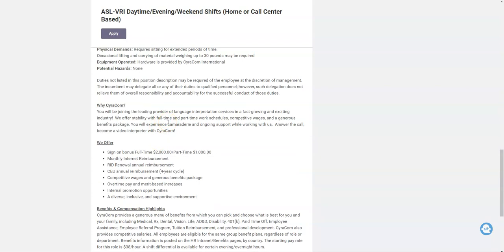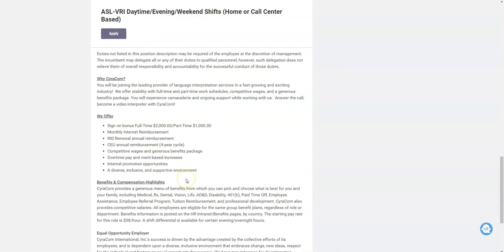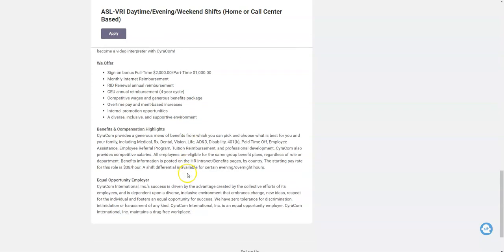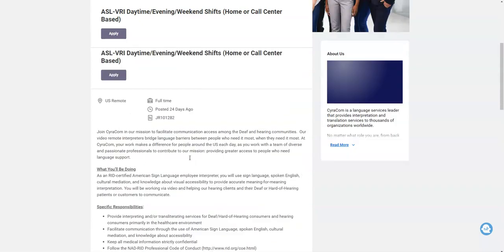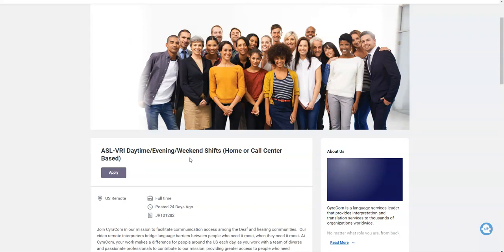Full-time you get a sign-on bonus: $2,000. If you just work part-time, you will get a $1,000 sign-on bonus. They will provide you with monthly internet reimbursement. They have other perks here: generous benefits package, overtime pay, merit-based increases. They promote within the company, so you have an opportunity there for promotion and all of that. And so this job is going to pay you $38 per hour. There's also shift differential for working evening and overnight hours, so you could earn a lot more too. So if you're interested in this opportunity, please make sure you apply online.